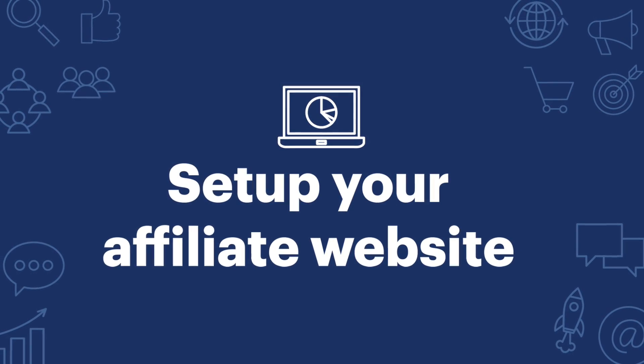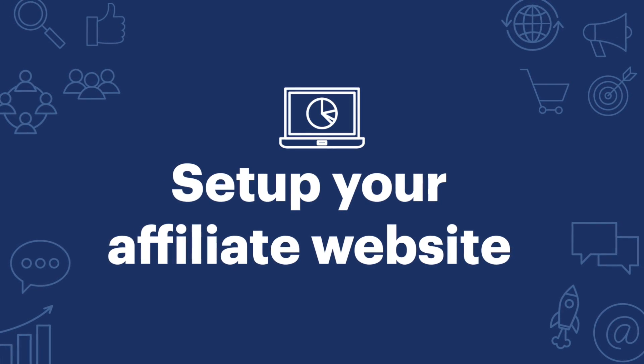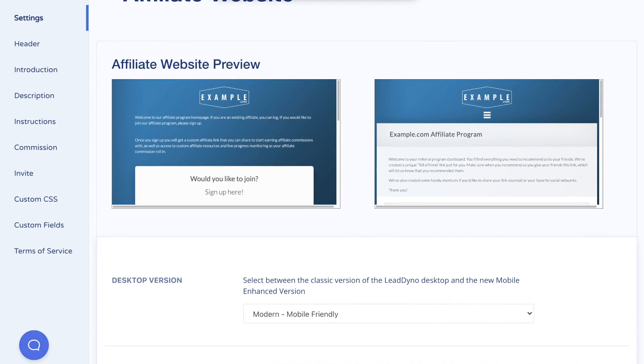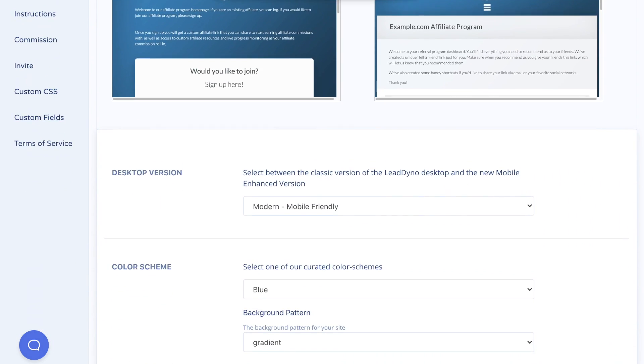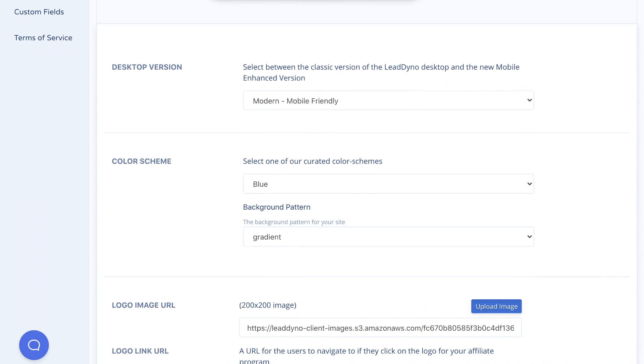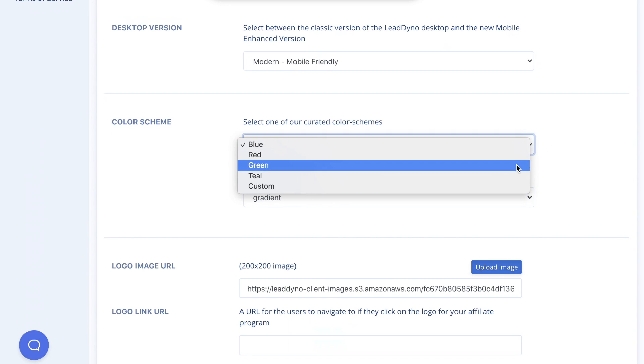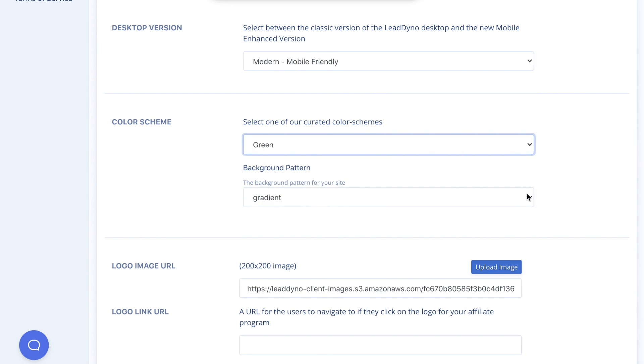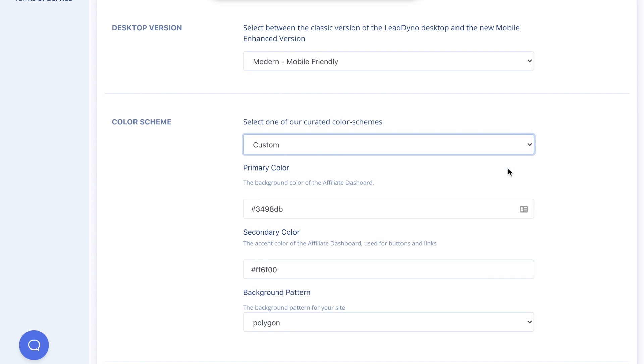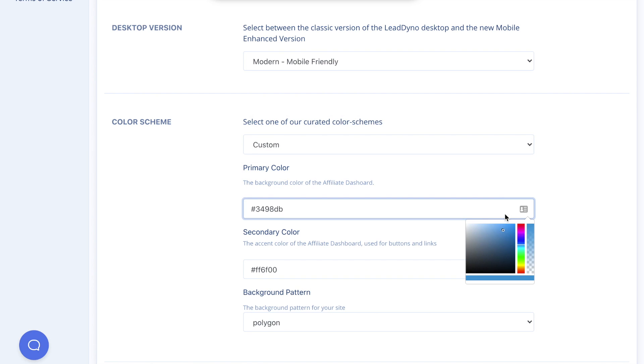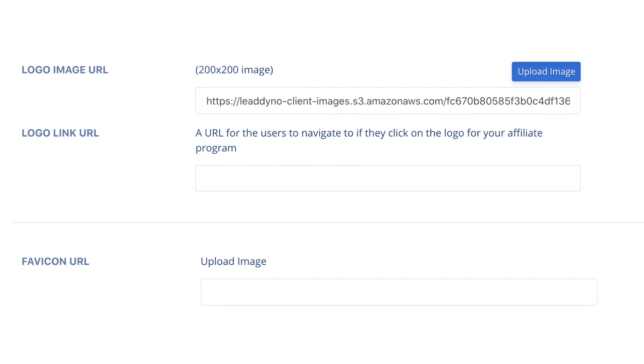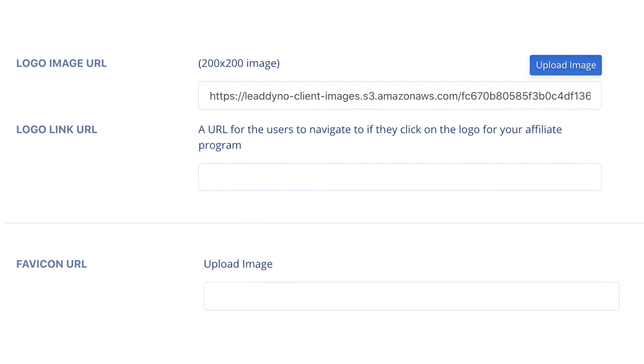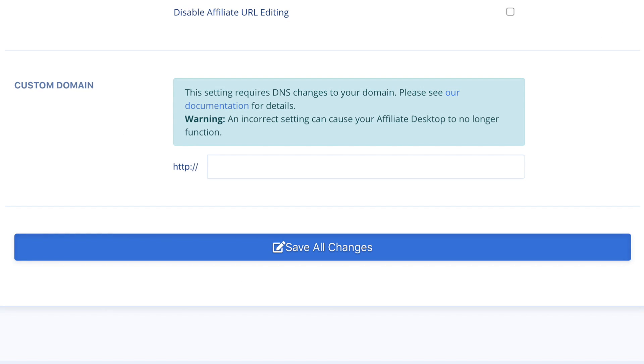To set up your affiliate website, visit Website. Configure the design of your affiliate website by choosing from one of our curated color schemes and background patterns. For additional customization options, select Custom in the Color Scheme dropdown. Here you can choose the website's background and accent color. You can also upload your logo and favicon. To see the changes reflected in the affiliate website preview, make sure to save your changes.